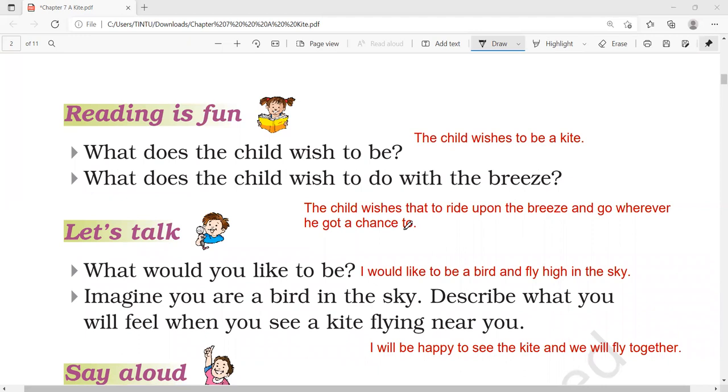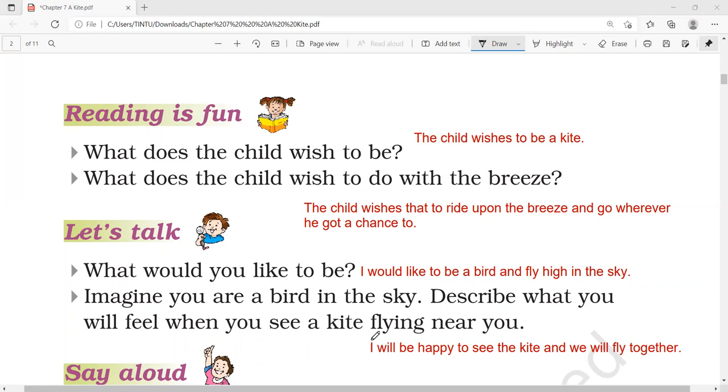What will you feel when you see a kite flying near you? I will be happy to see the kite and we will fly together.